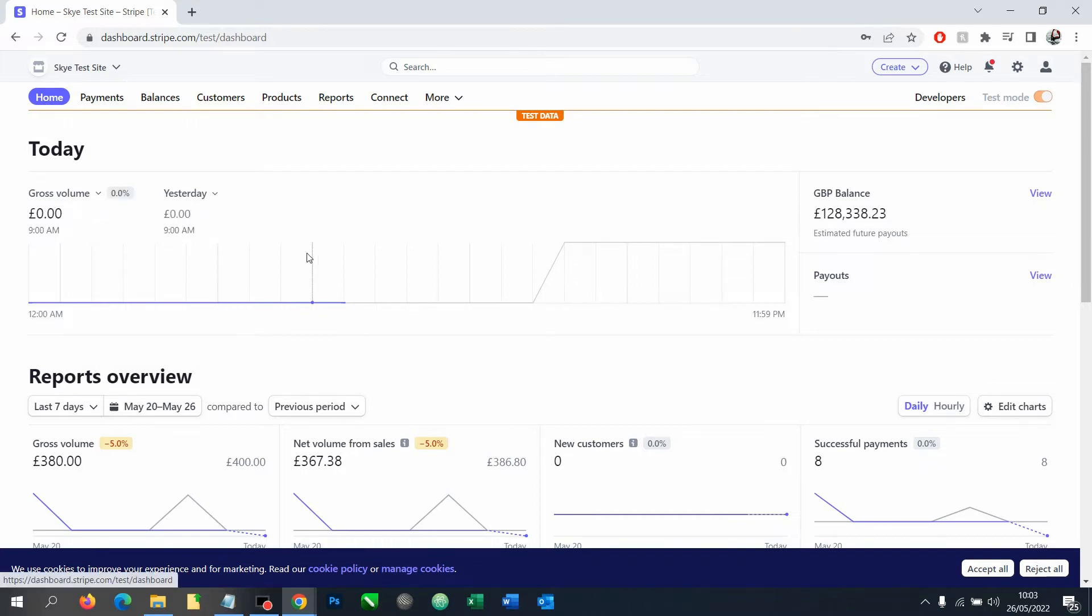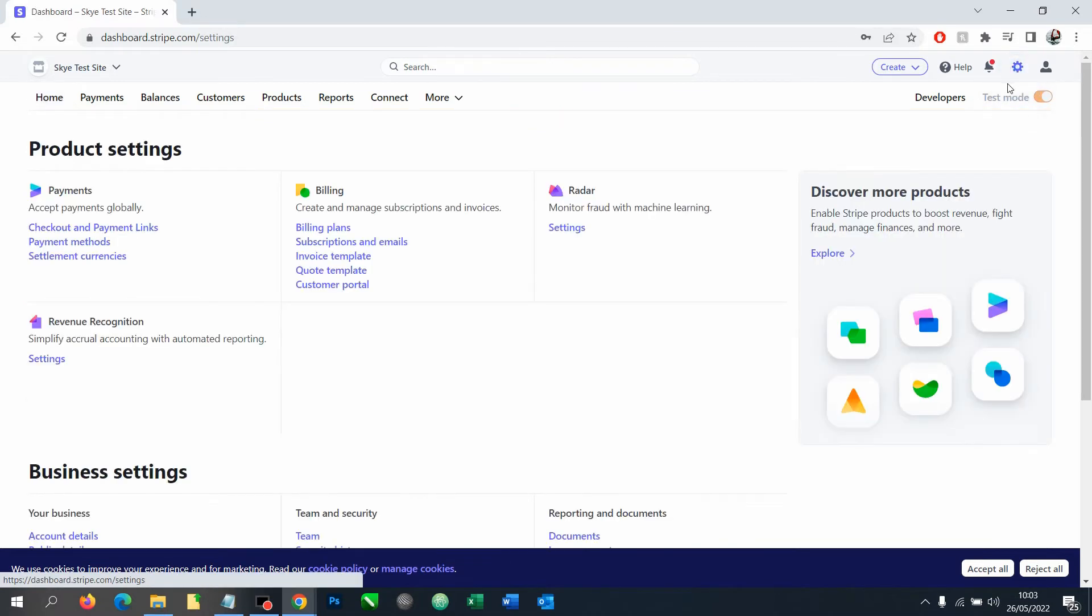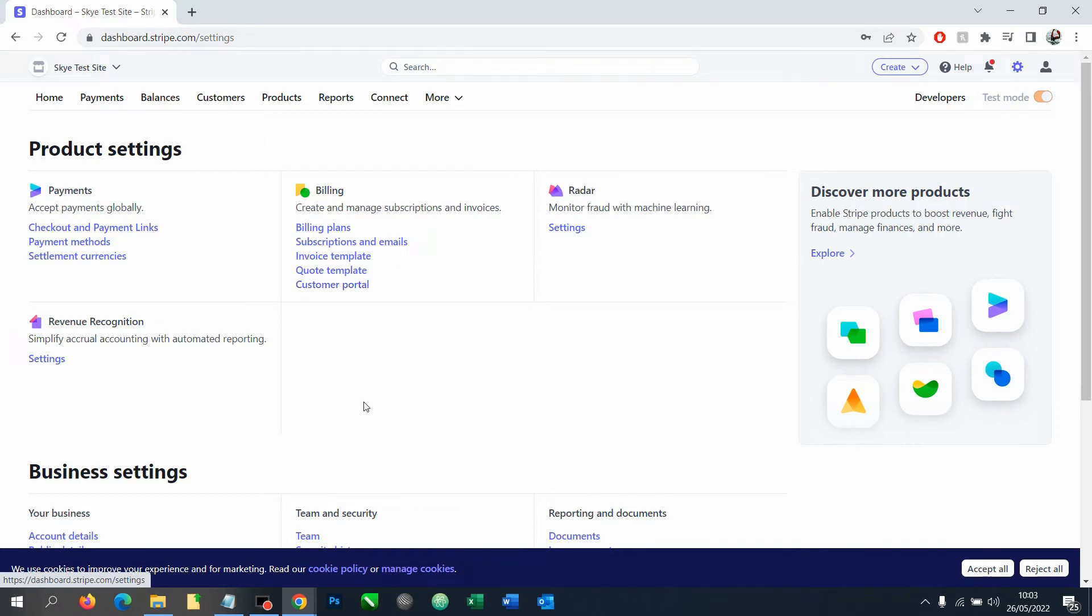So once in your account, you want to go to your settings. And the location of the setting button and other links here may change over time, but the concept remains the same.